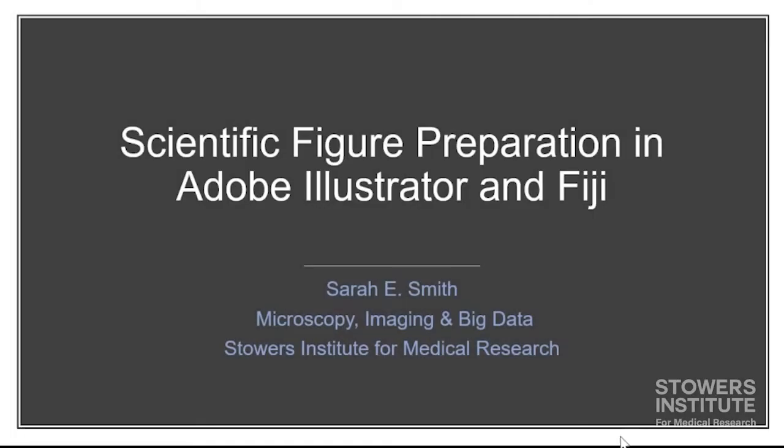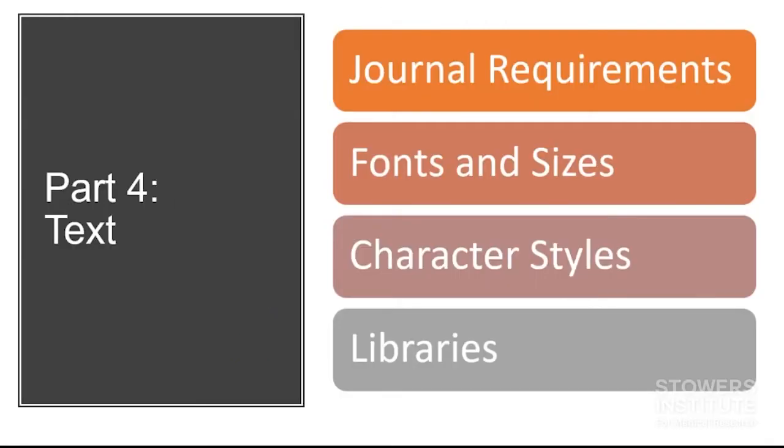Hello and welcome to Scientific Figure Preparation in Adobe Illustrator in Fiji. My name is Sarah Smith and I'm from the Stowers Institute for Medical Research, and this is Part 4: Text. Today we'll talk about journal requirements, fonts and sizes, character styles and libraries.